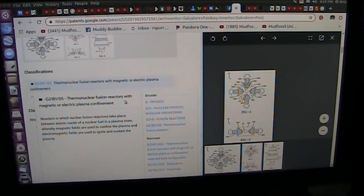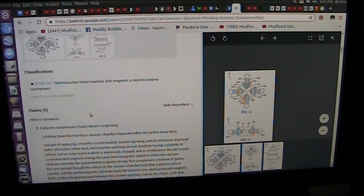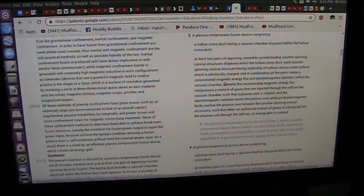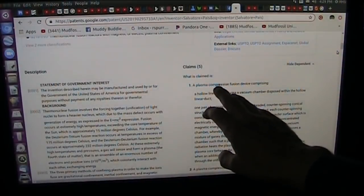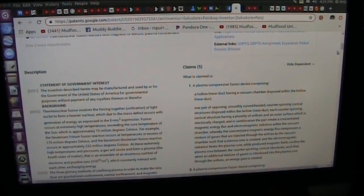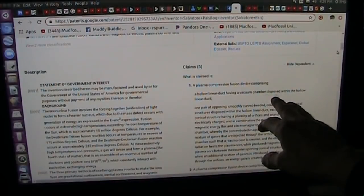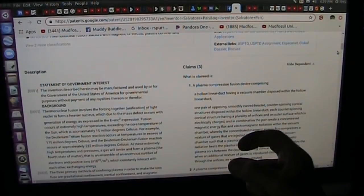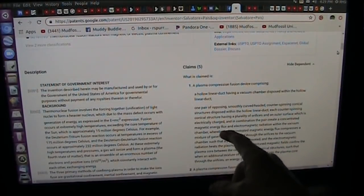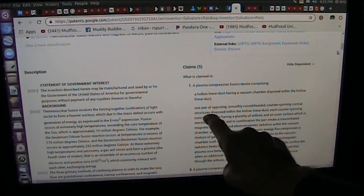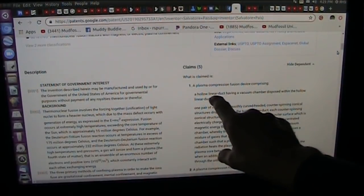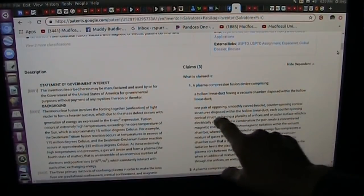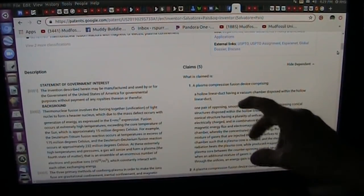Thermonuclear fusion reactors with magnetic or electric plasma confinement. Now, how are they confining this? I have no idea. That's the key. And they go on to make a lot of claims. What is claimed? Plasma compression fusion device comprising hollow linear duct having a vacuum chamber disposed within the hollow linear duct. One pair of opposing, smoothly curved-headed, counter-spinning conical structures disposed within the hollow linear duct.